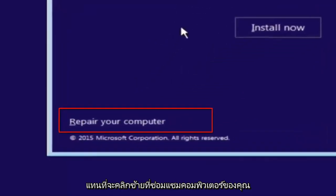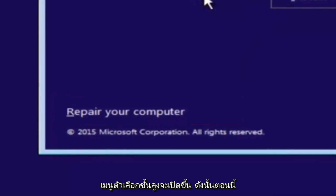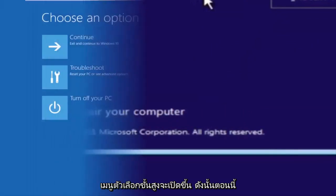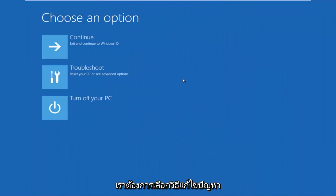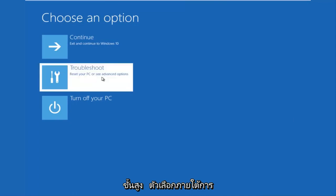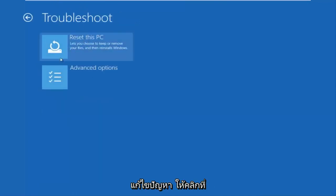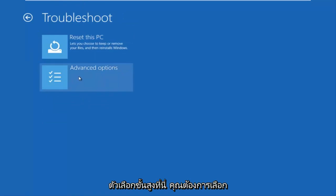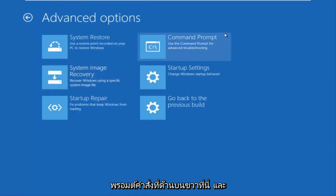And then this will launch the advanced options menu. So now that we are underneath the advanced options menu, we want to select the troubleshoot tile, which will reset your PC or see advanced options. Now underneath troubleshoot, left click on advanced options. Here you want to select command prompt on the top right.